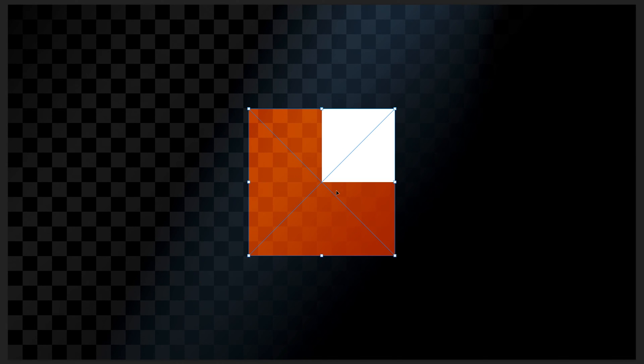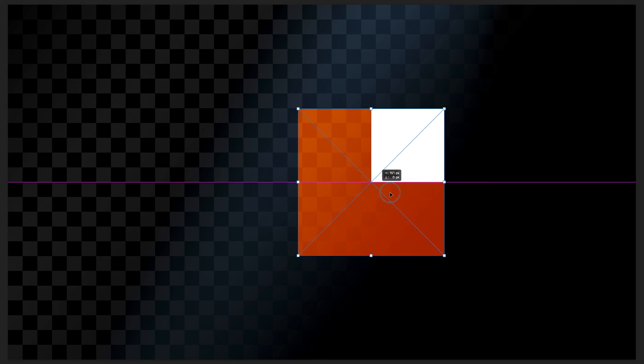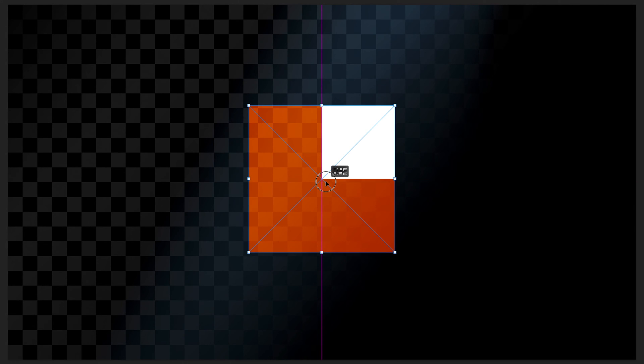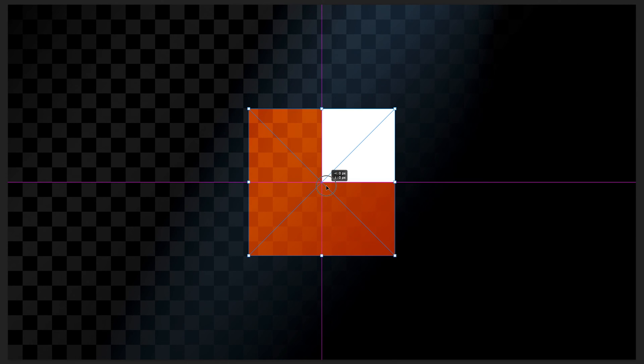The first thing we can do in free transform mode is reposition our image. When our cursor is positioned over the box itself, we can hold and drag to reposition it. As I'm moving it around, you'll notice some pink lines appearing on the canvas — these are guides that allow me to position my layer precisely. For example, it's snapping to the center of our canvas, and if I drag it to the right it'll snap to that edge, or I can snap it to the top right-hand corner.